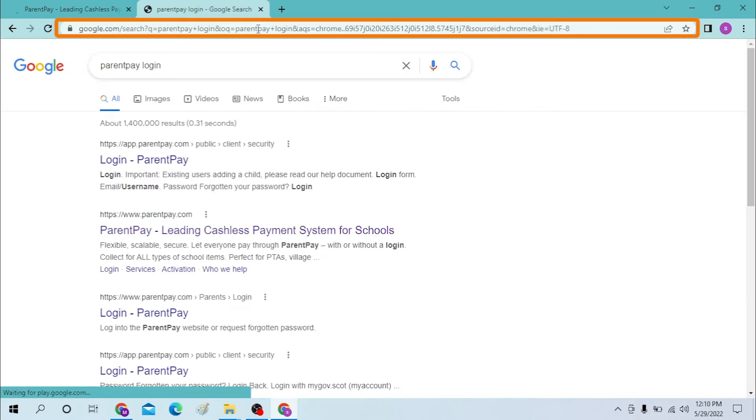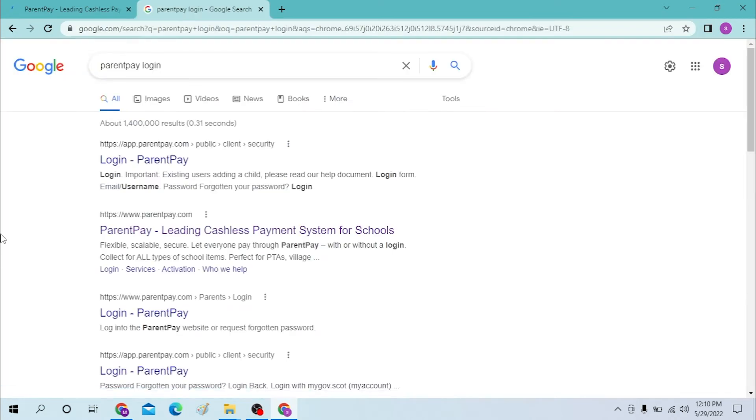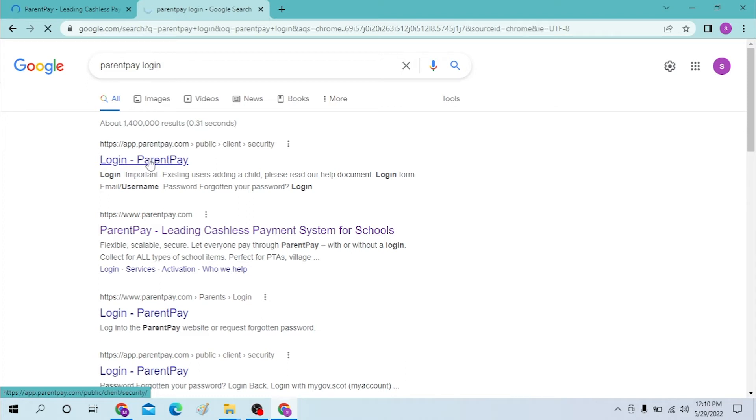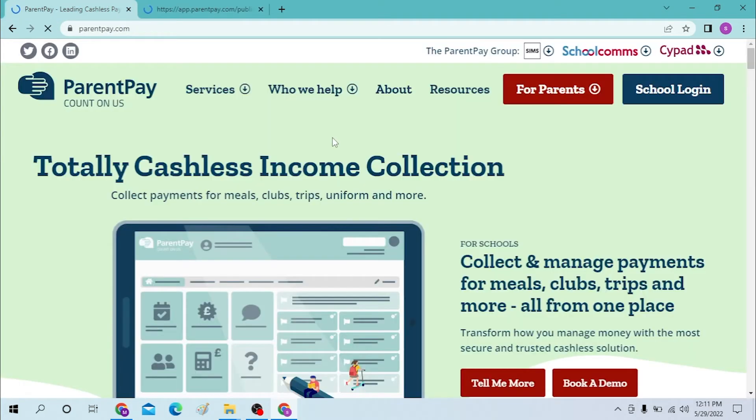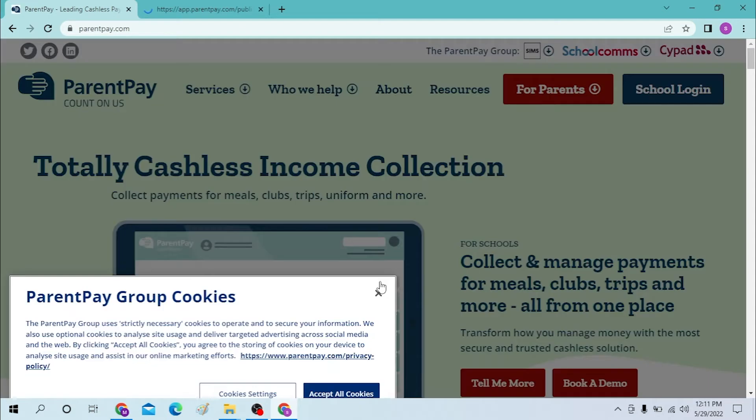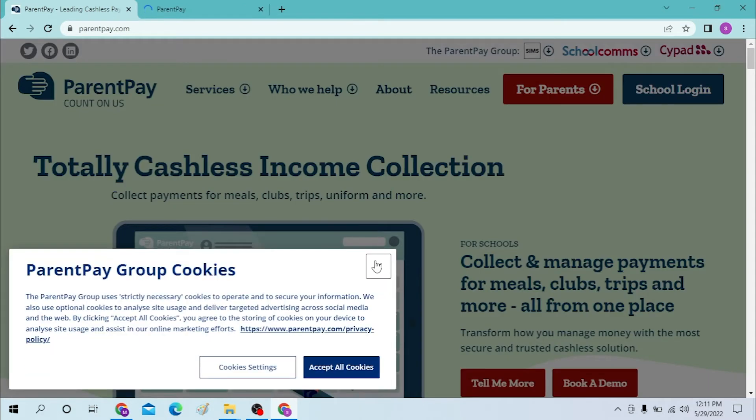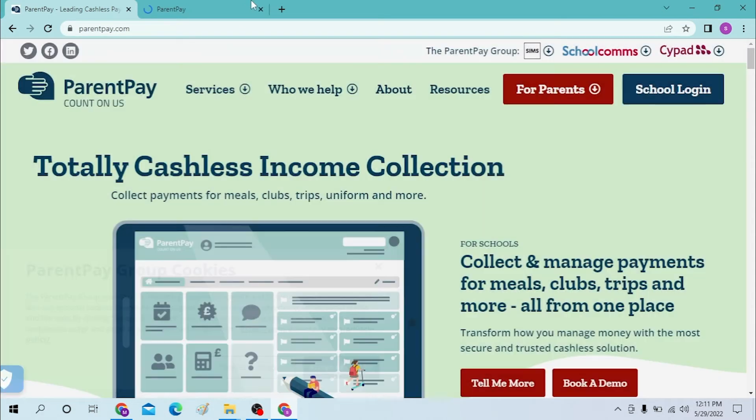In the search results, you can see the login for Parent Pay has appeared on the first page of Google. Let's click there and we are on the home page of the Parent Pay website.